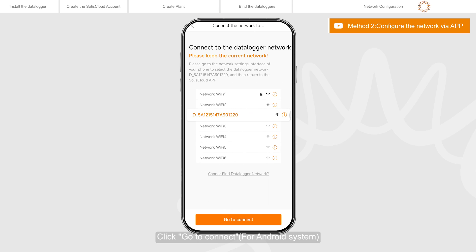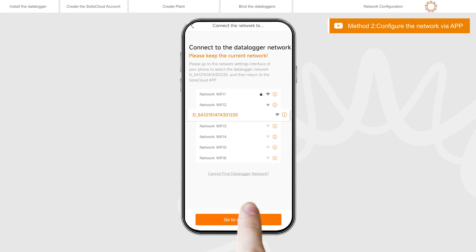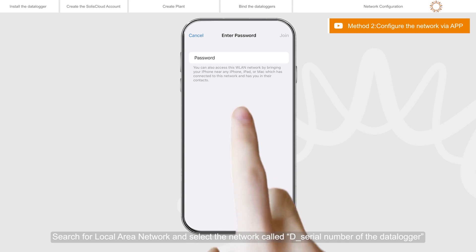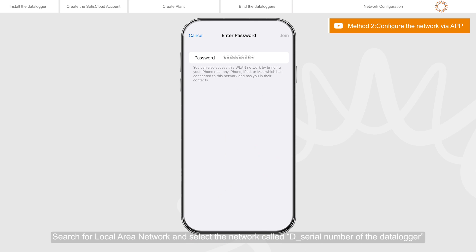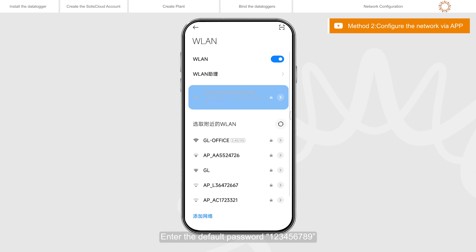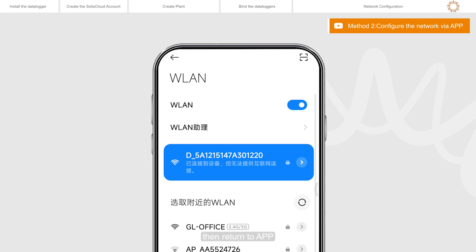Click go to connect or anywhere on the page to jump to the WLAN settings on your phone. Search for local area network and select the network called D underscore serial number of the data logger. Enter the default password 123456789. Then return to app.